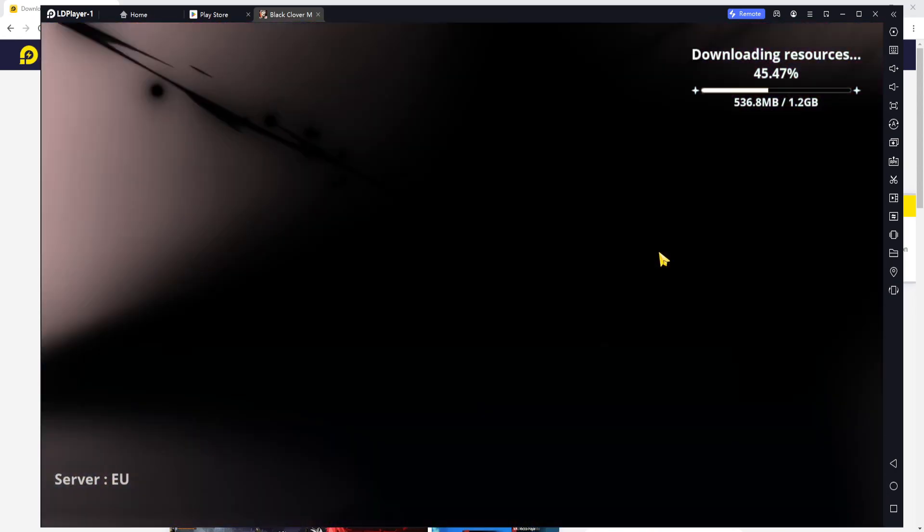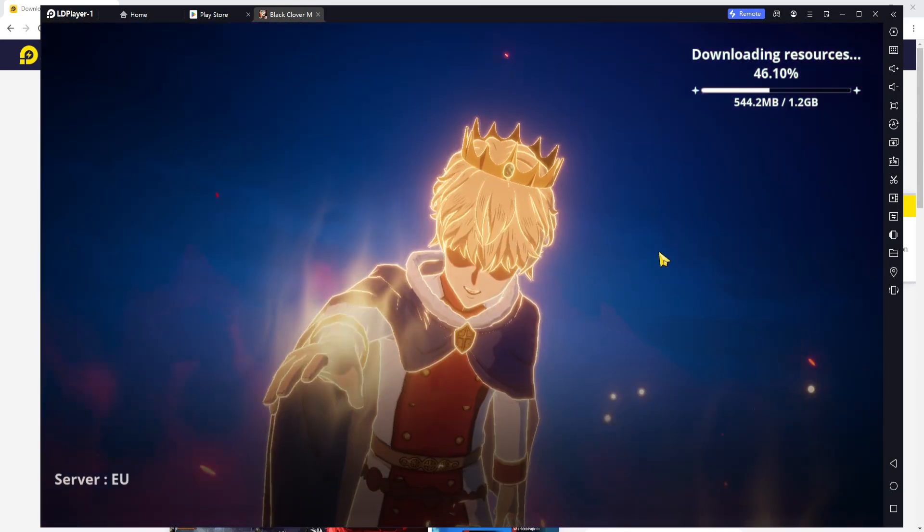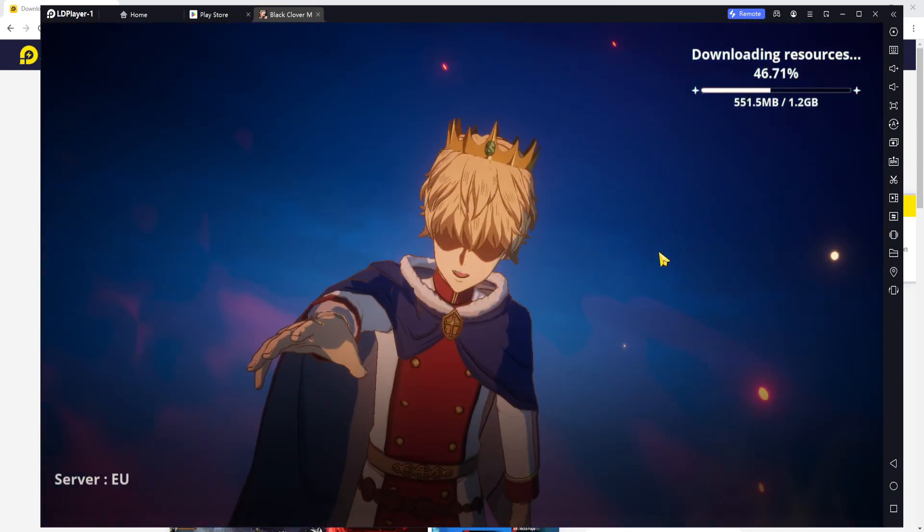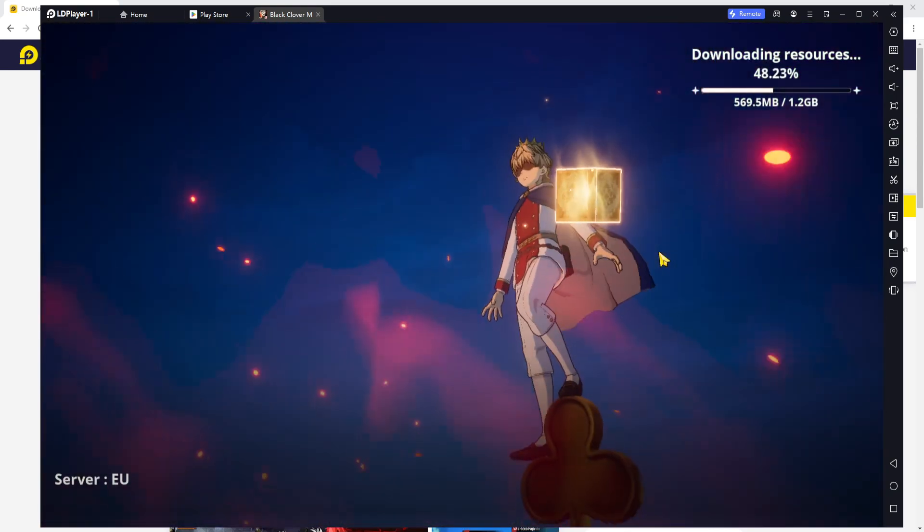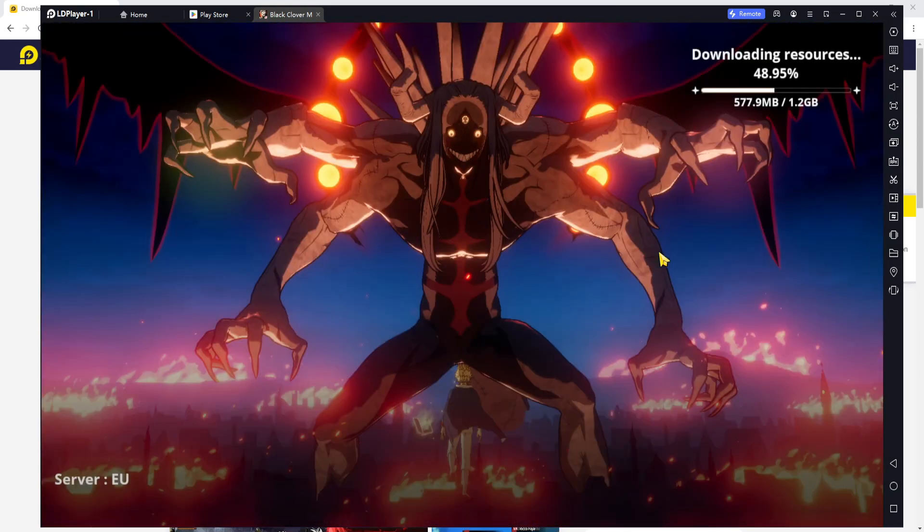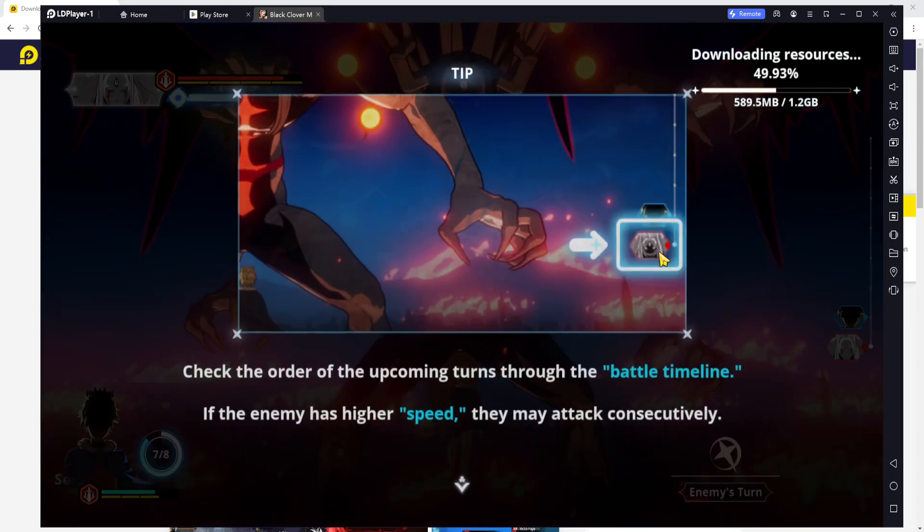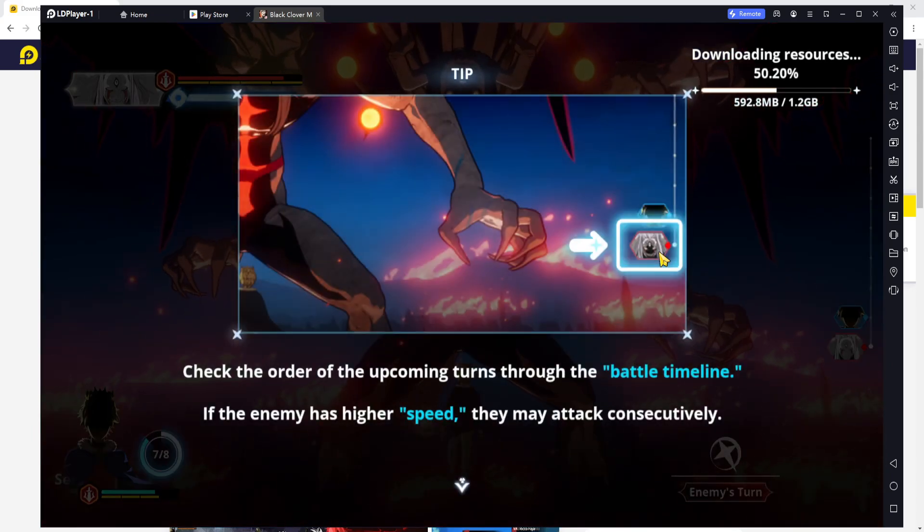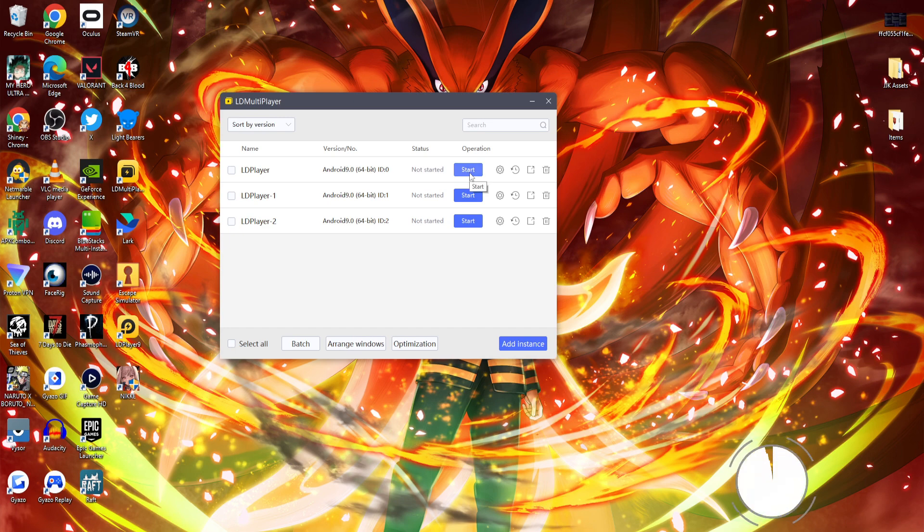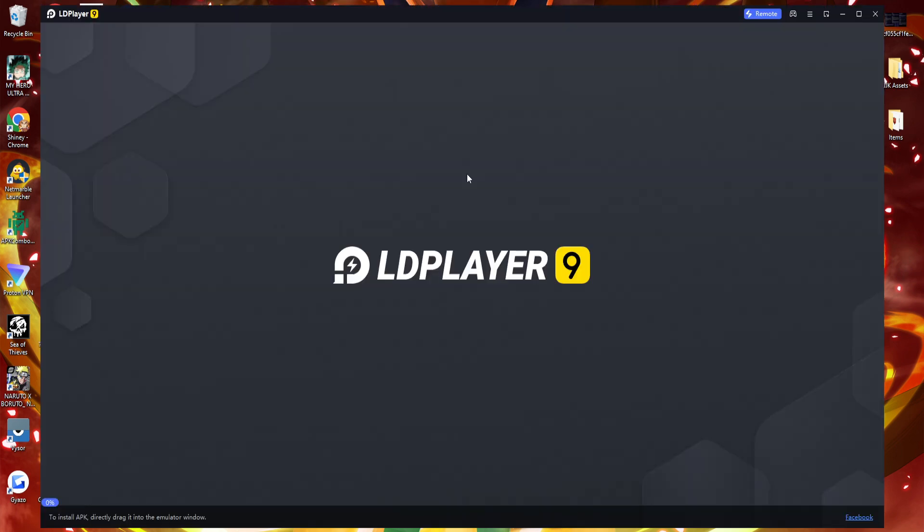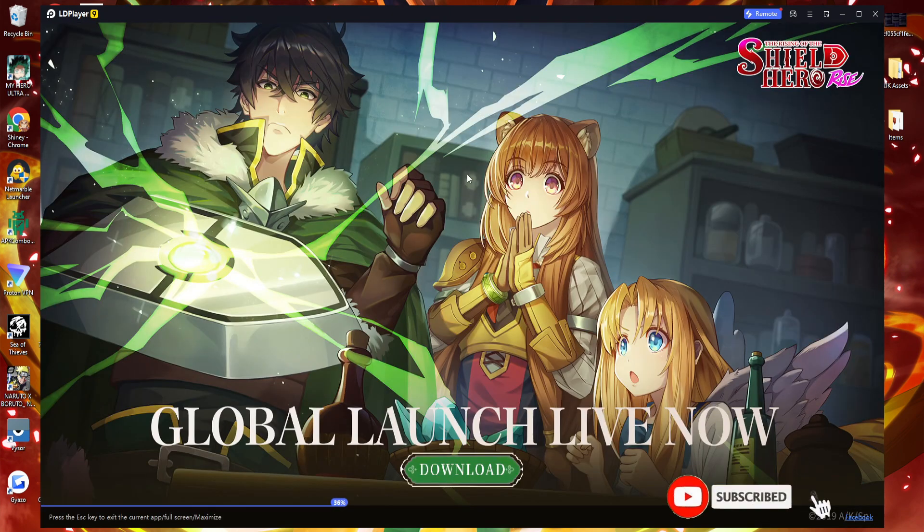Now whilst we're doing a little bit of download, I think I'm also going to give you guys a little bit of a helping hand re-rolling. If you guys want the best way to re-roll for Black Clover Mobile, check this out.